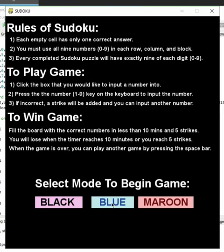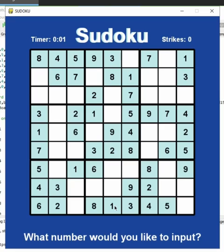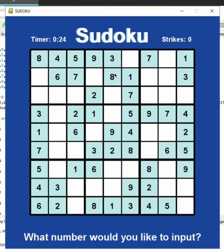I'm going to click on the blue theme button. As you can see, this brings you to the game screen, and at the top, as soon as I clicked the button, the timer automatically begins counting up and will continue counting until the game is finished. To play the game you can click on an empty box and then press the number key that you would like to input into that box.